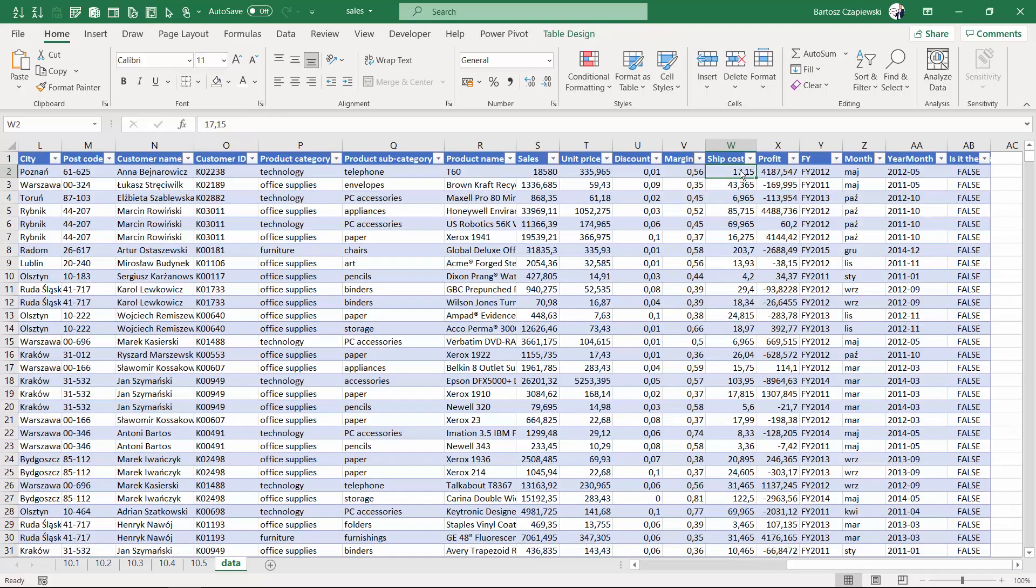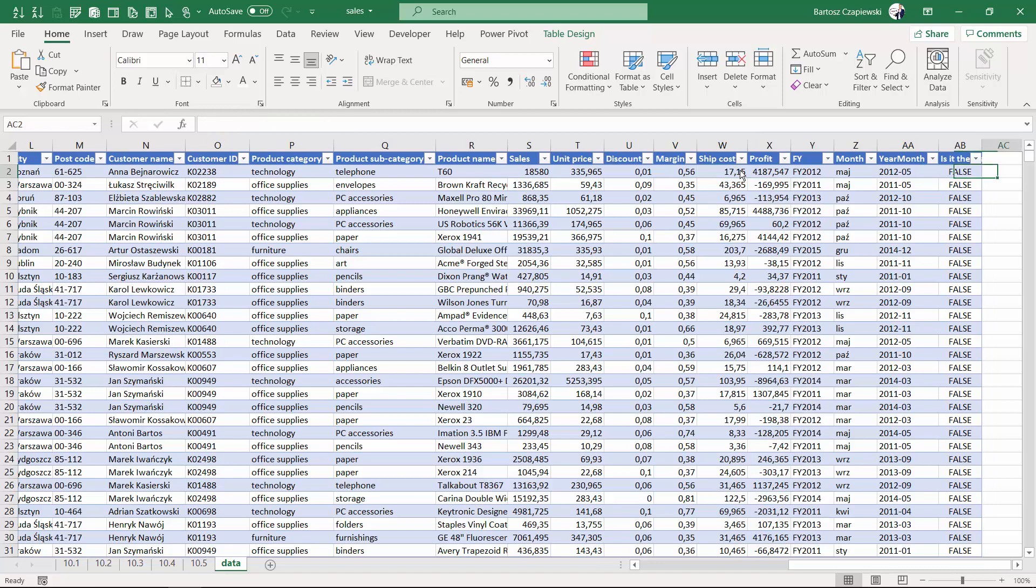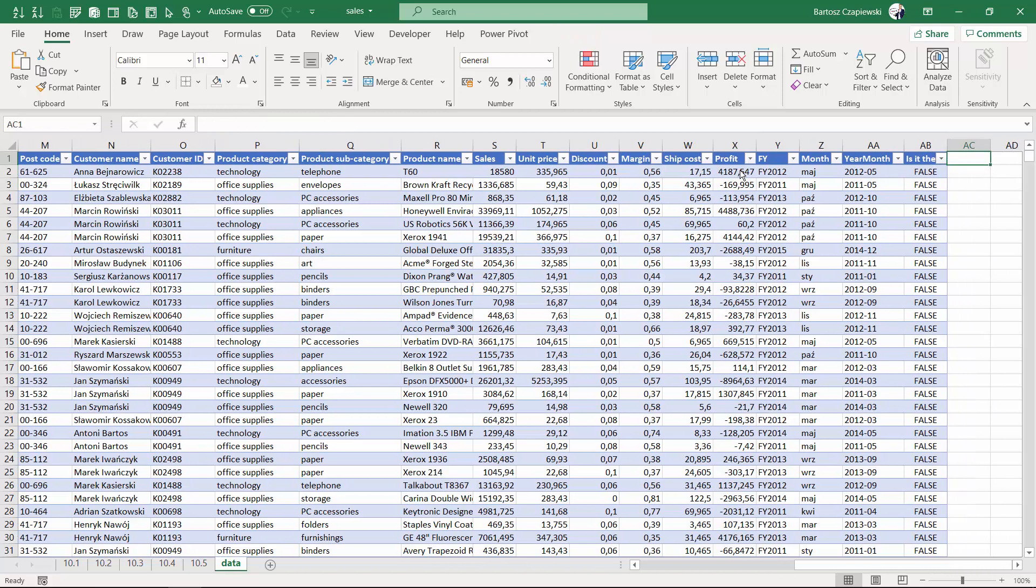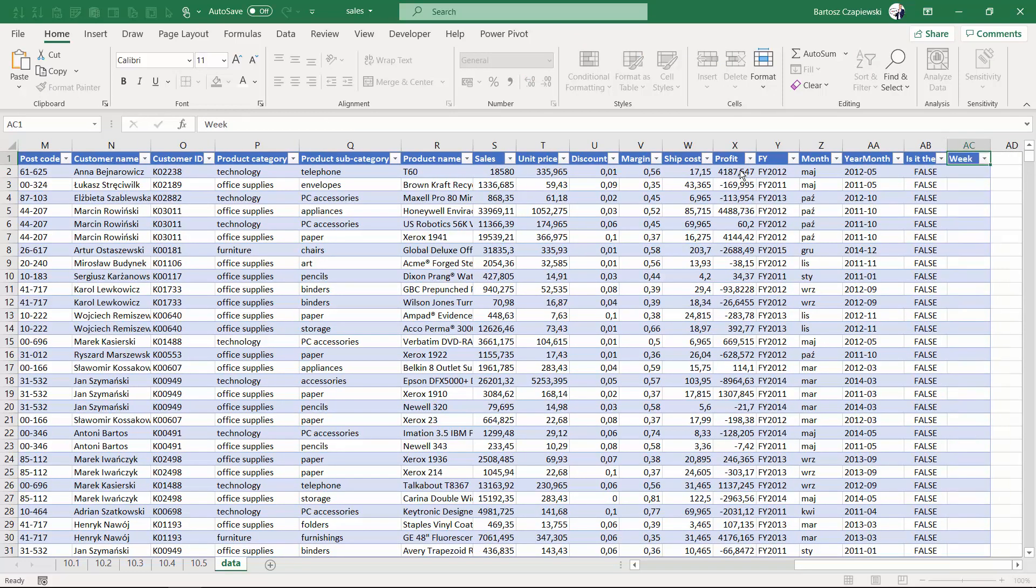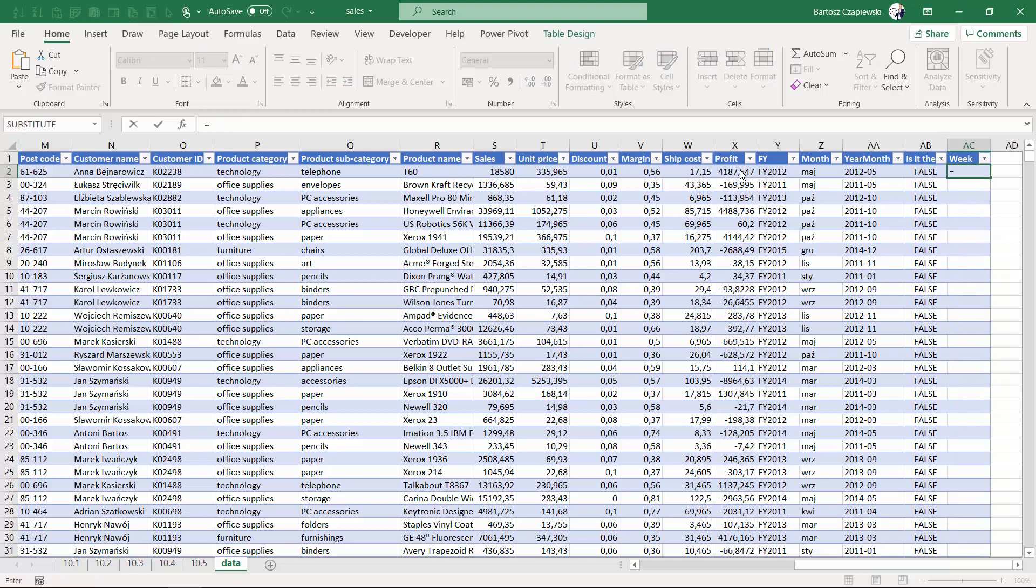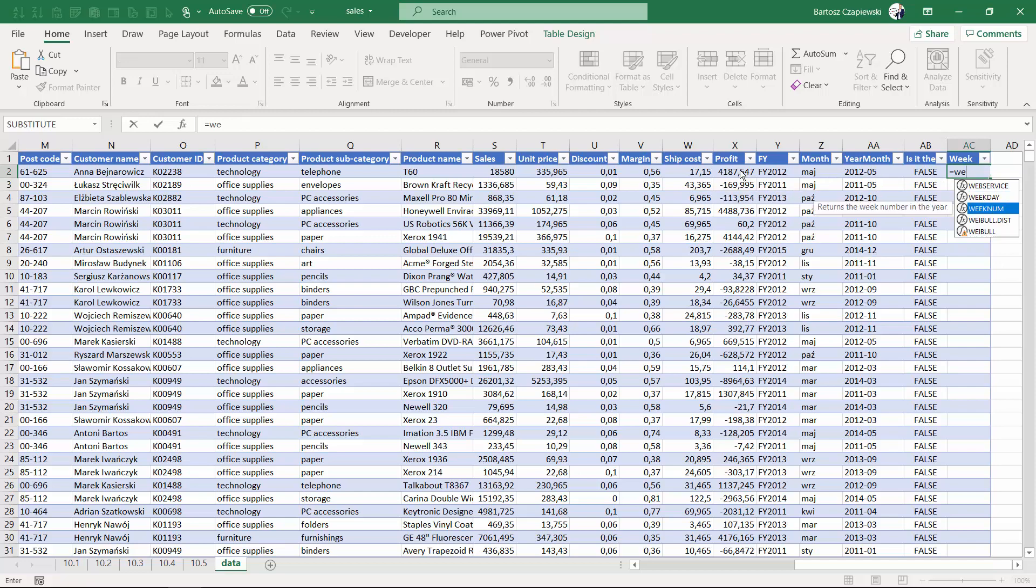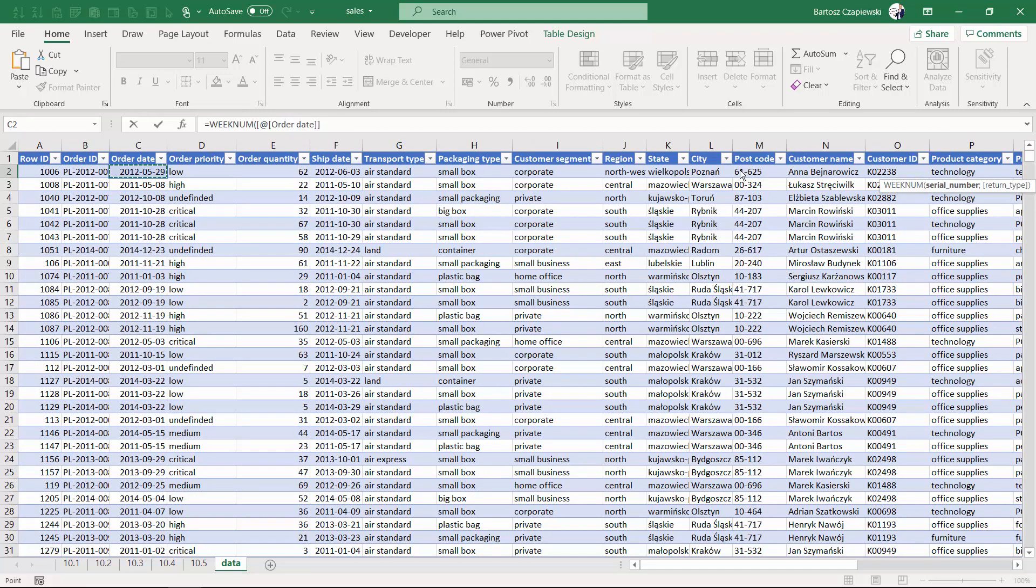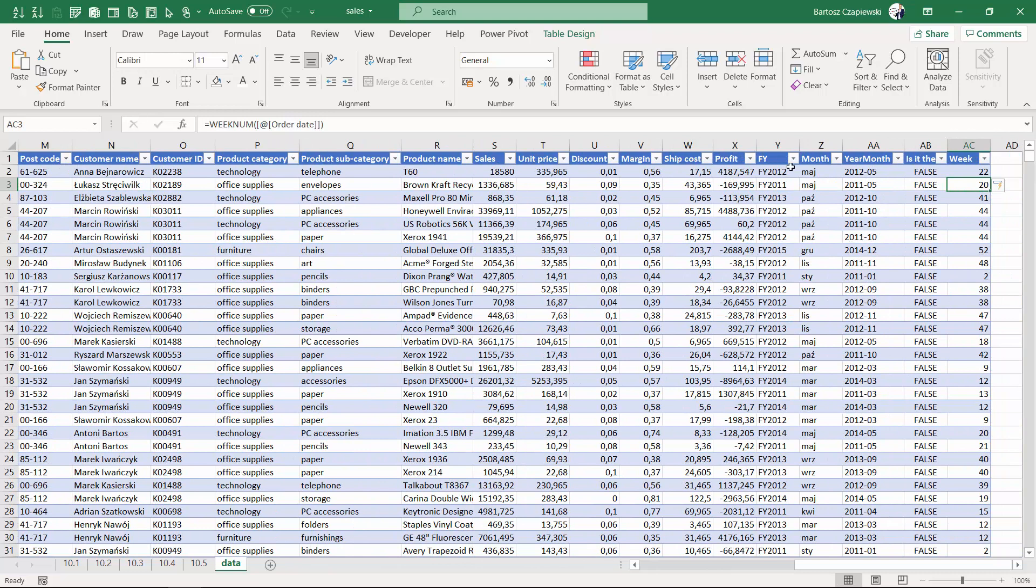Creating a weekly slicer starting with the W letter requires us to create once again a new column. I will call it week and start it by applying a formula for the week number coming from the order date, and we will get numbers from 1 up to 53 or 54.